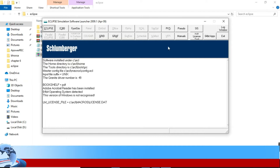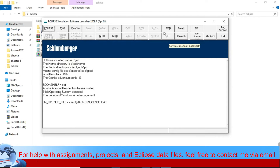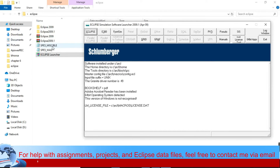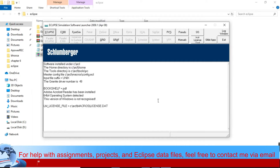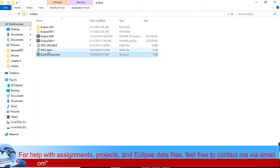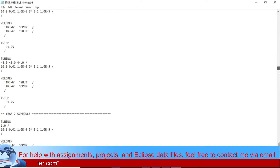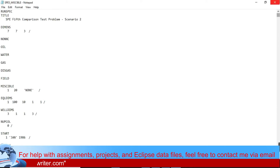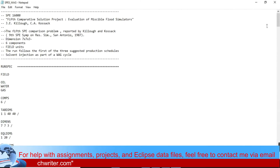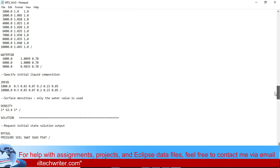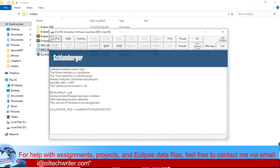In this tutorial we will talk about how to use Eclipse E300 and the manuals, and how to see the results. In the previous lecture we talked about data files and how to prepare them. Today we will talk about how we can use this software. We have this data file we discussed before, and we want to run it. So how do we run this data file once you have Eclipse ready?